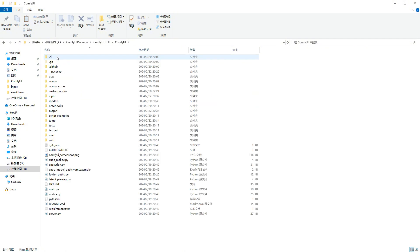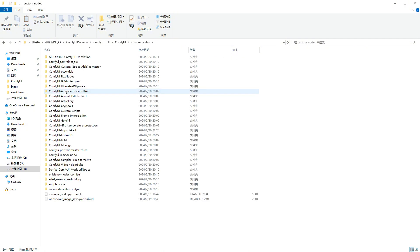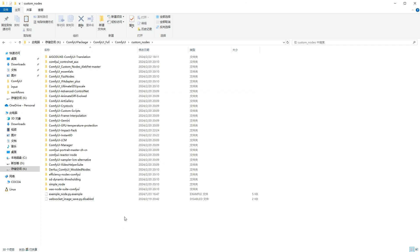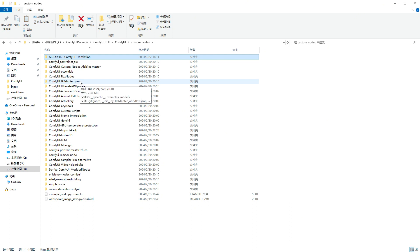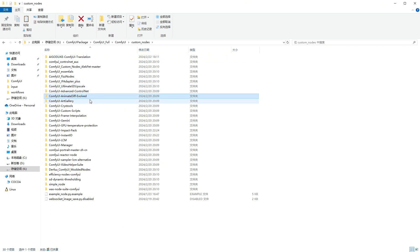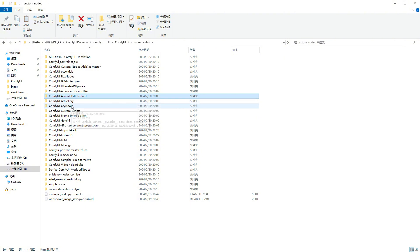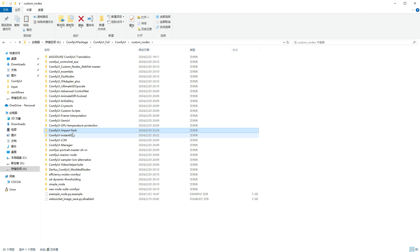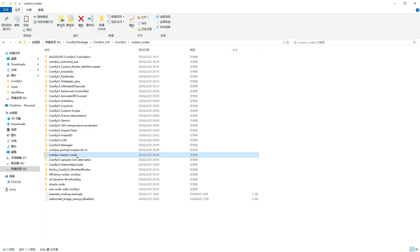Now enter the ComfyUI folder, open the custom nodes directory, and let me introduce the installed custom nodes to you. This is the language switch custom node, IP adapter for customized styles, AnimateDiff for animation creation, ControlNet corresponding to it, Crystools for displaying resource usage, and Instant ID, LCM, Reactor for face swapping, etc. In short, everything I used in previous videos is here.